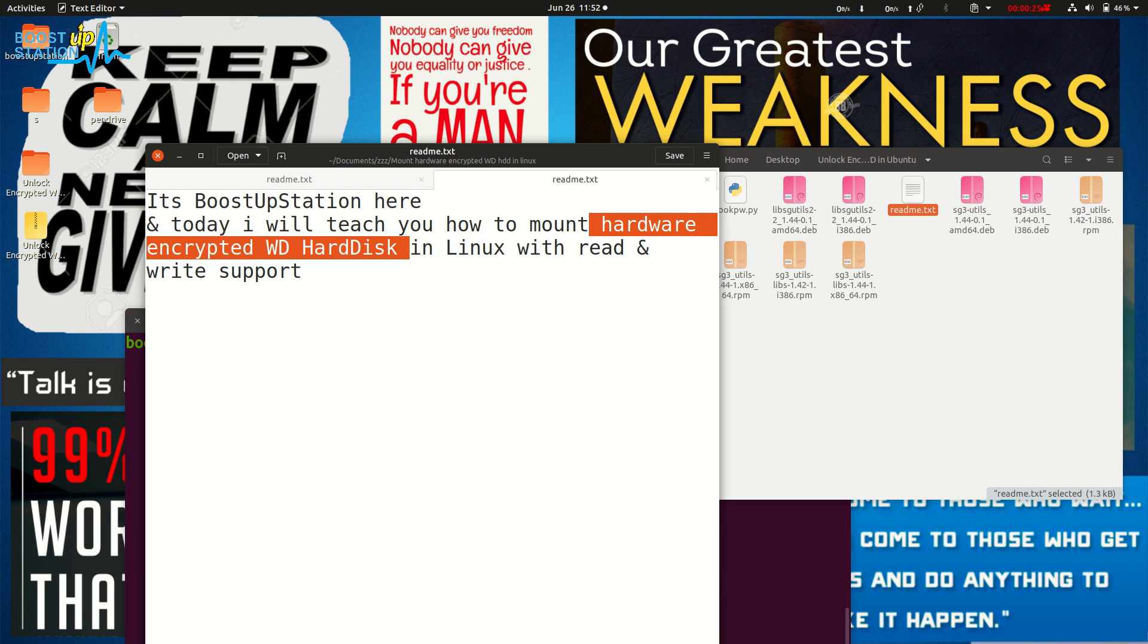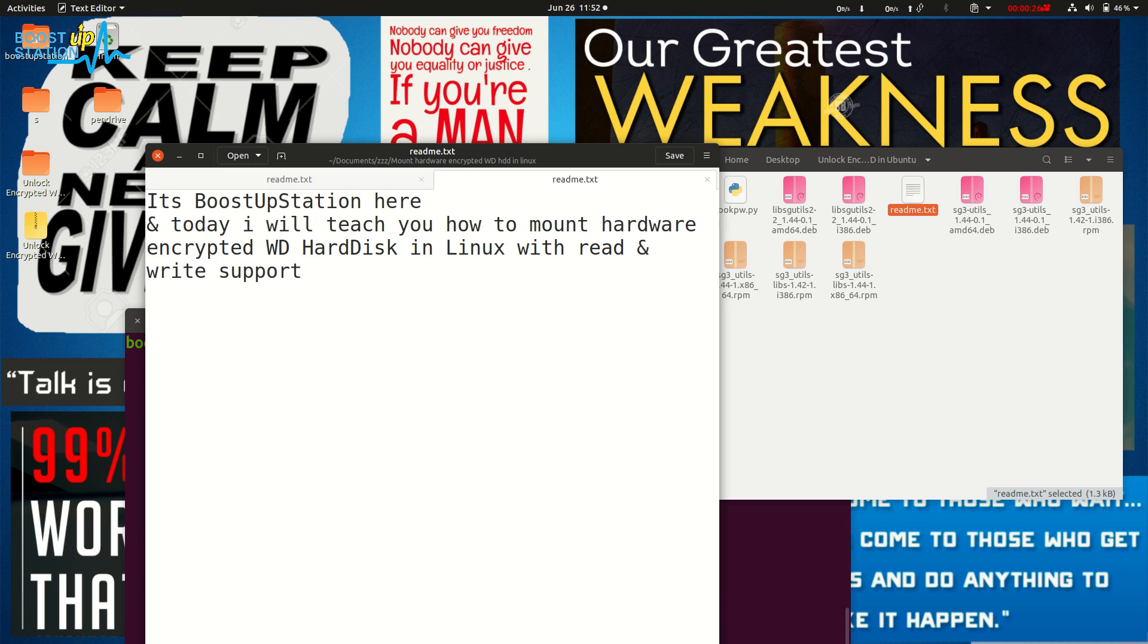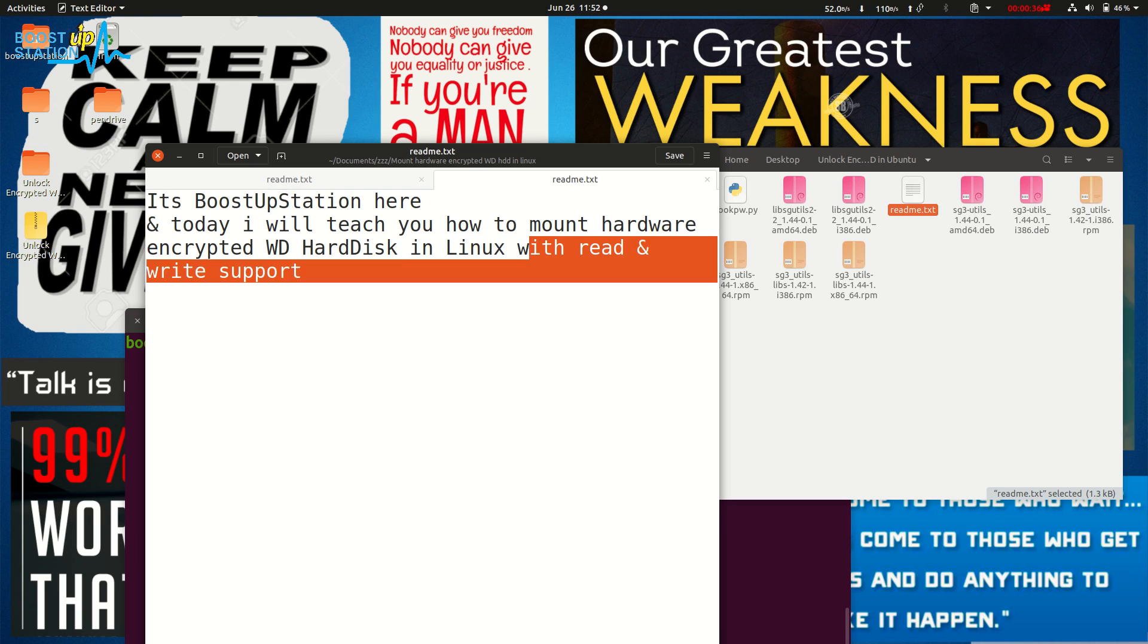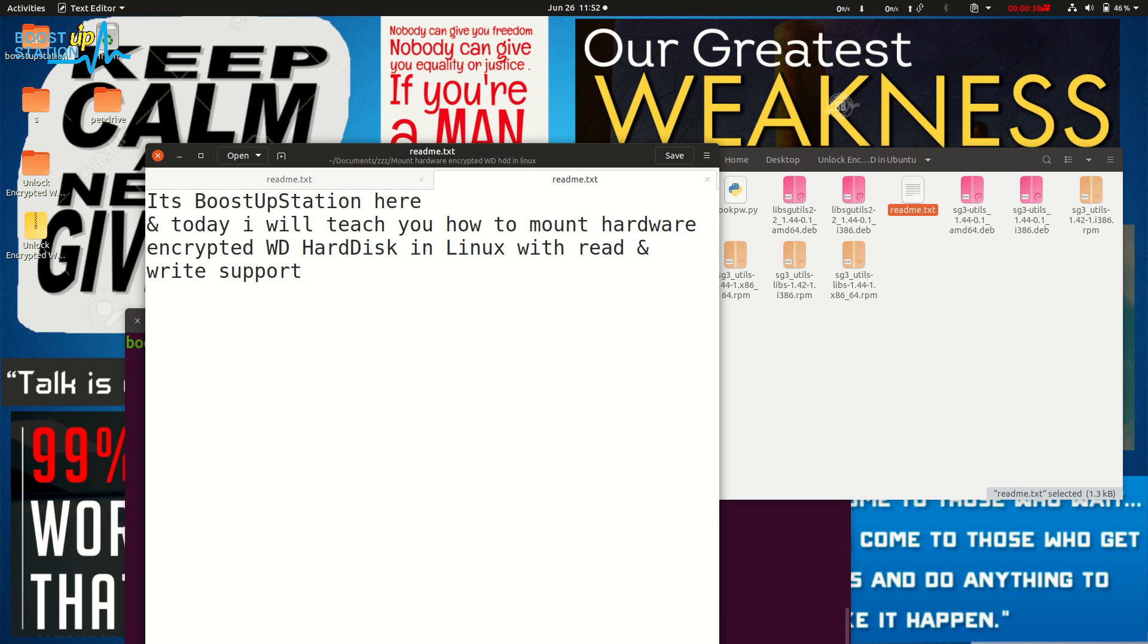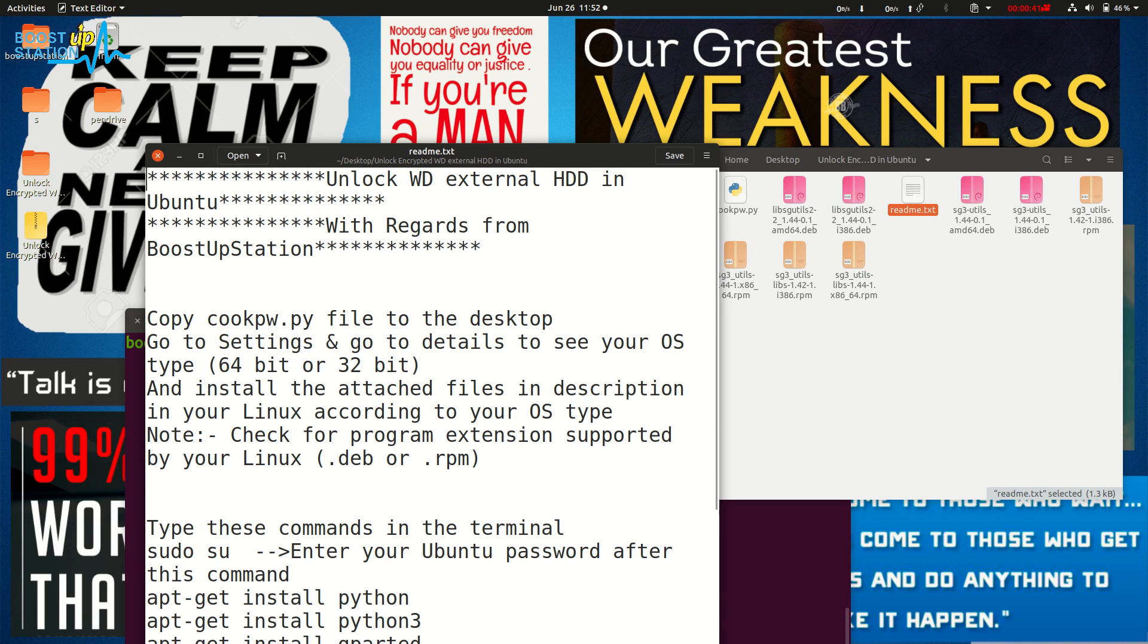It should be external. This works in Linux, any distribution - Fedora, Kali, Ubuntu, Kubuntu, elementary, and many others - with read and write support. So first of all, what